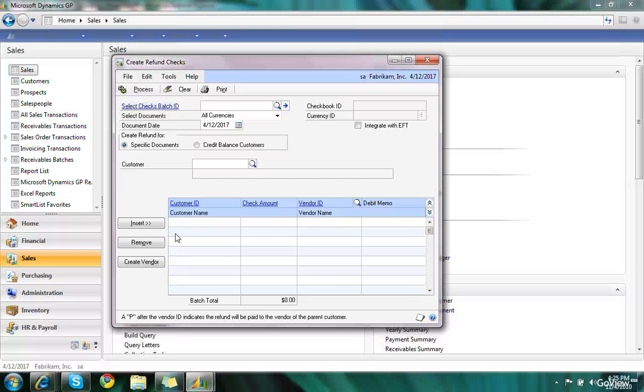Refund checks will enable us to actually create a payables check for any customer that has a credit balance.